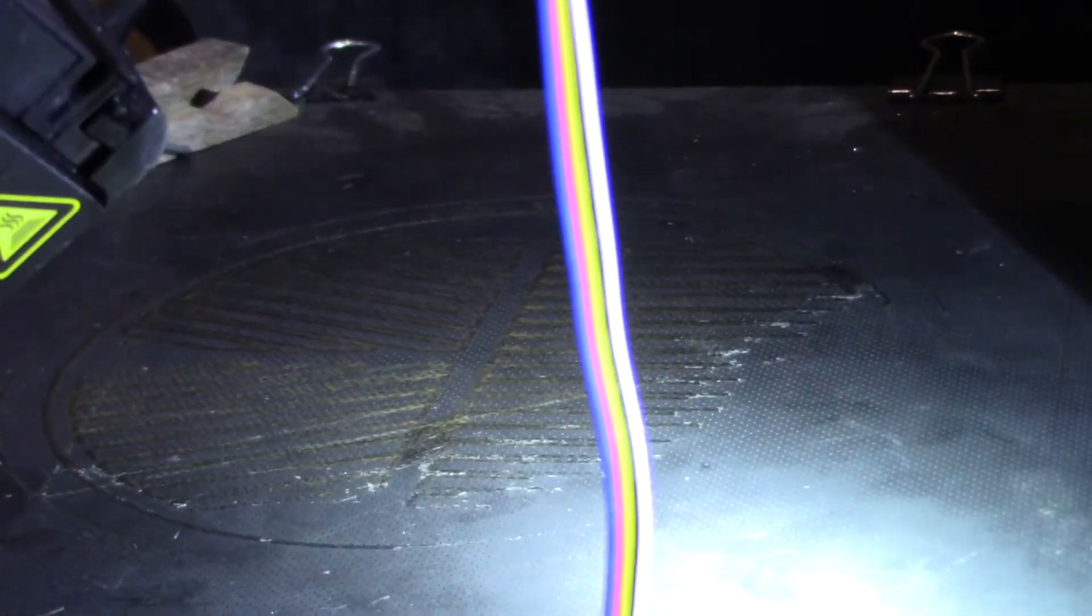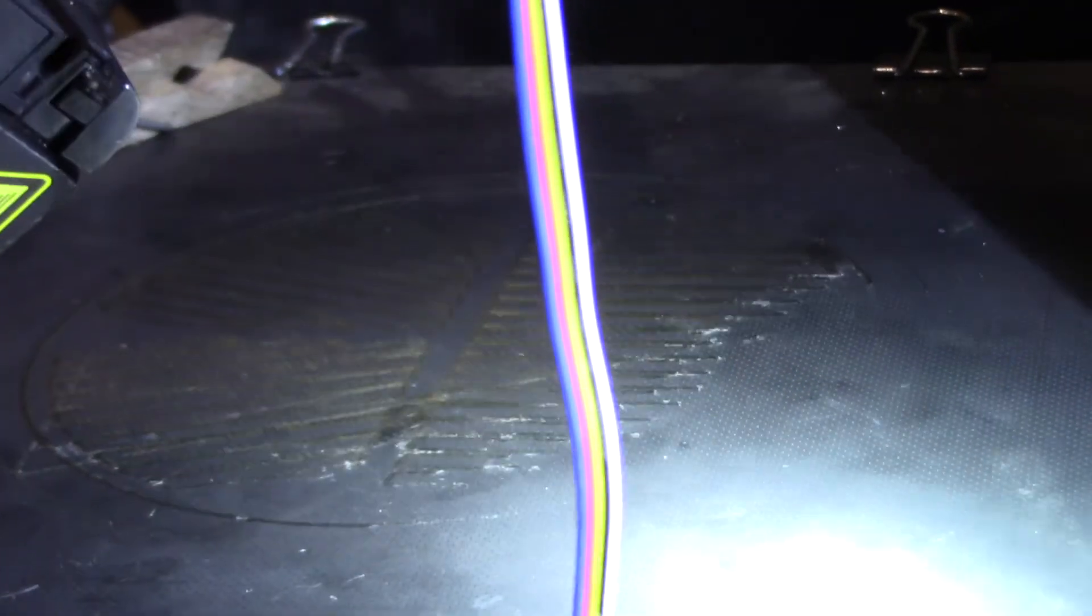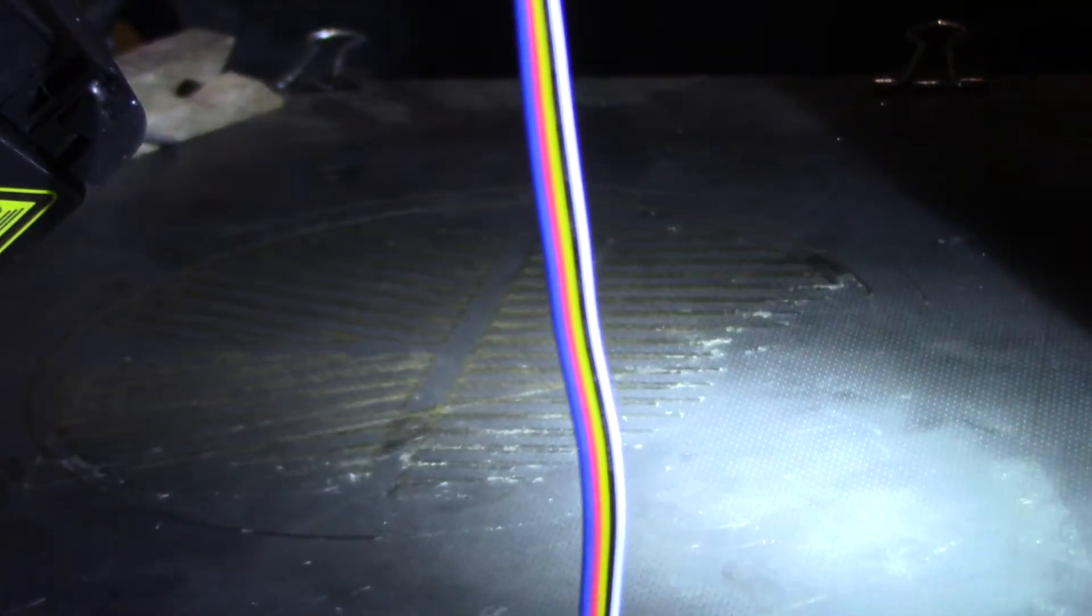So my print head went crashing down on my printer bed, damaged the printer bed and destroyed the tip. I'm going to show you what happened and how to fix it and I'm also going to show you how to fix that Z offset.